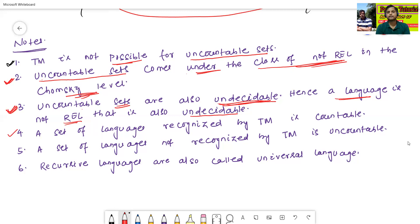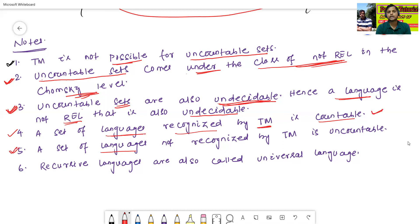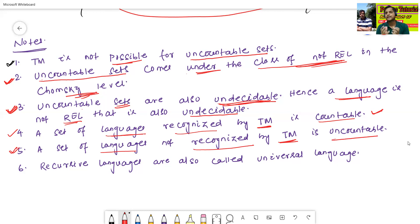Fourth point: a set of languages recognized by Turing machine is countable, because REL language is also countable. Fifth point: a set of languages not recognized by Turing machine is uncountable — this is called not-REL, so that's why it is uncountable.